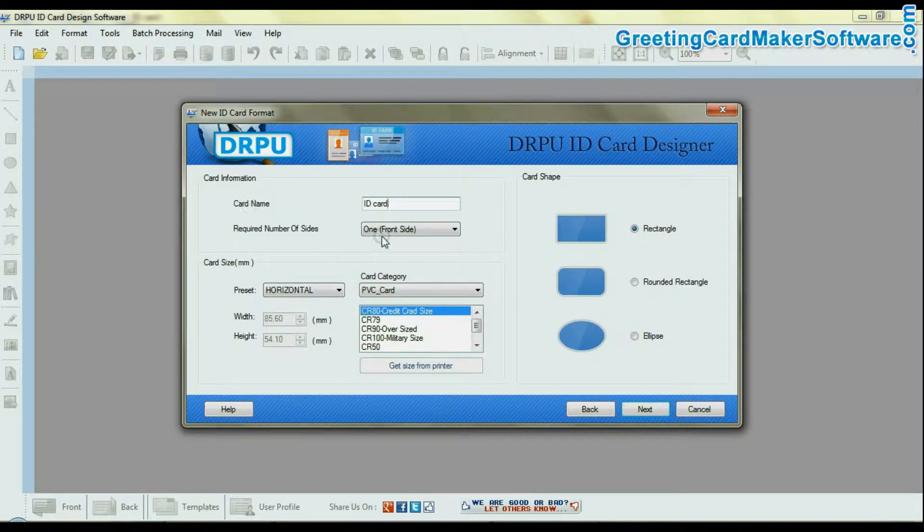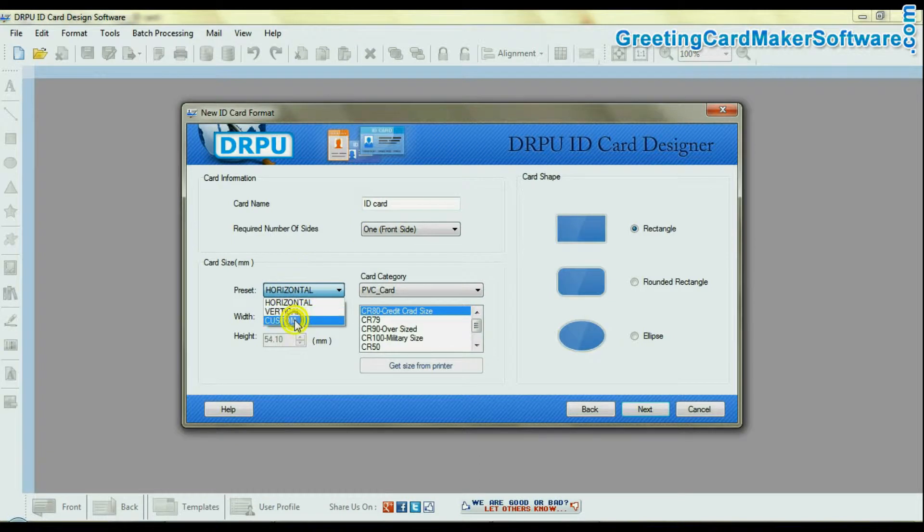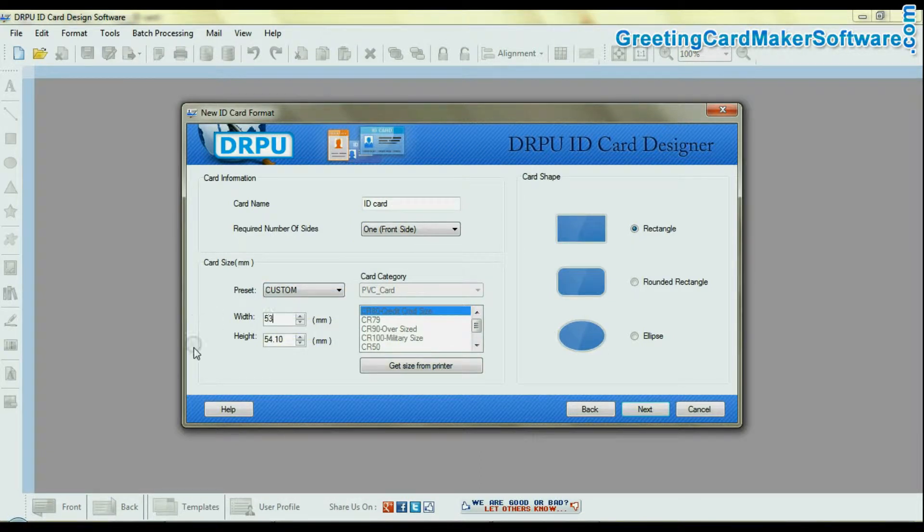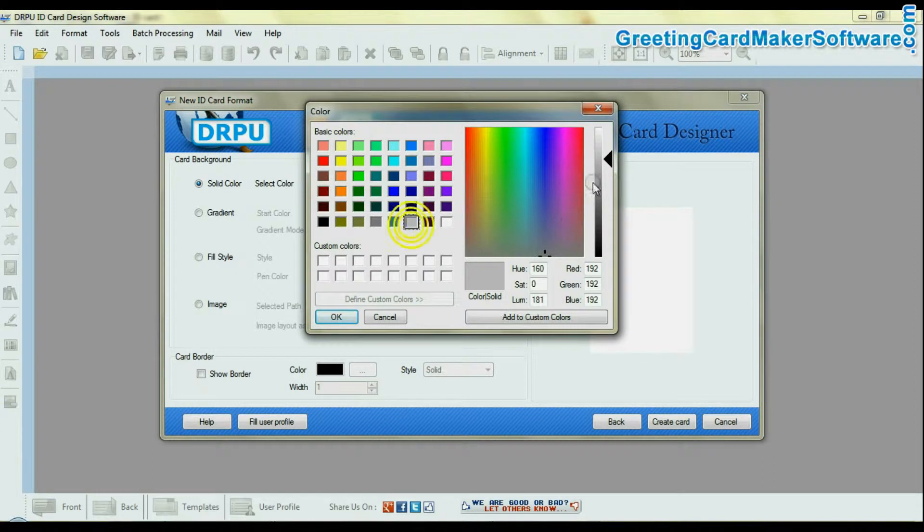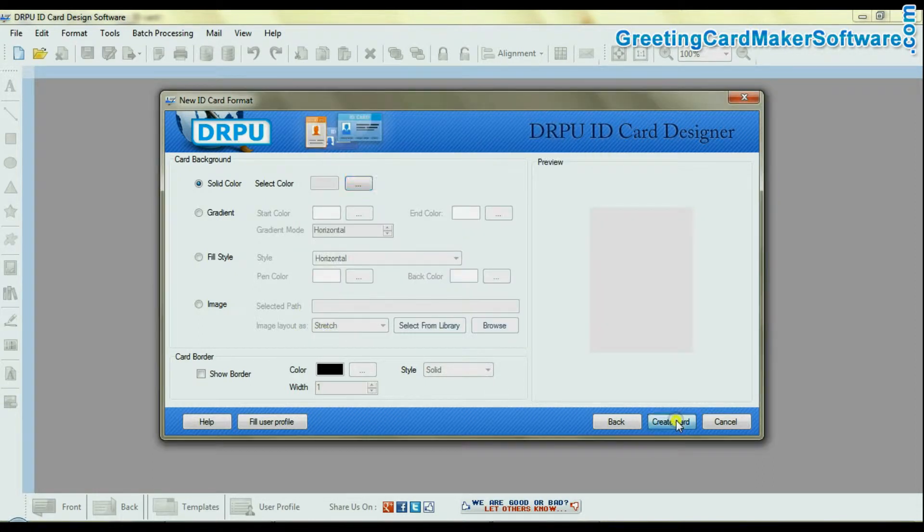Enter your card information, dimensions, and shapes. Fill card background color and create your card.